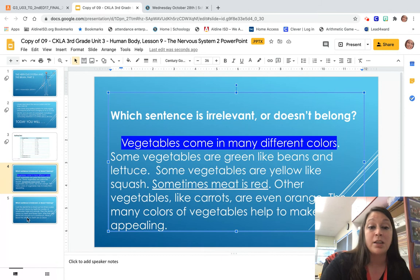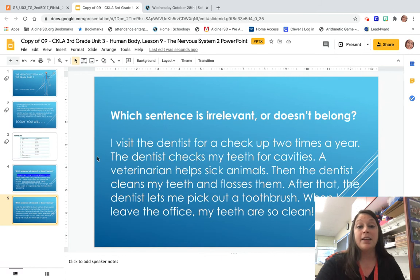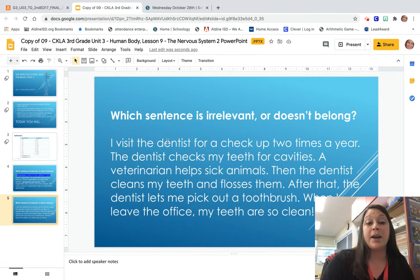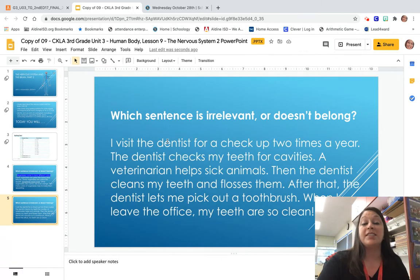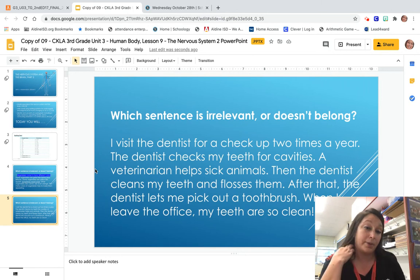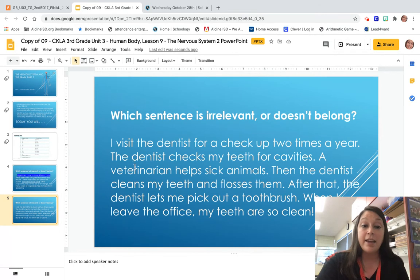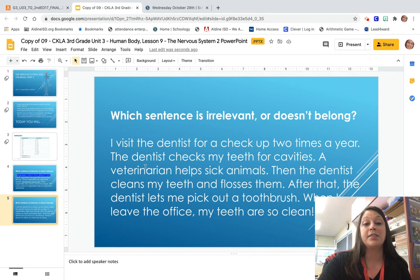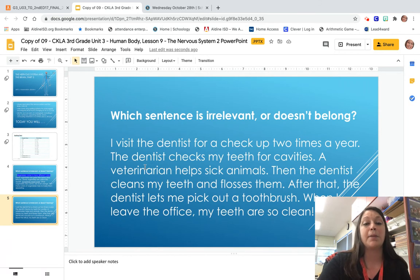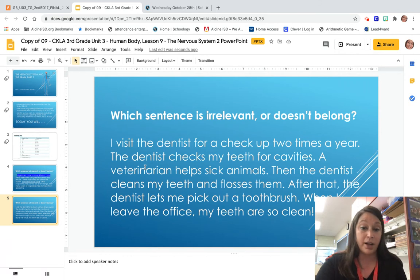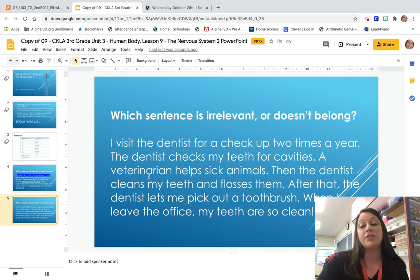Now let's try this with another paragraph. This one is about going to the dentist. So let's read and see if we can find our topic. I visit the dentist for a checkup two times a year. The dentist checks my teeth for cavities. A veterinarian helps sick animals. Then the dentist cleans my teeth and flosses them. After that, the dentist lets me pick out a toothbrush. When I leave the office, my teeth are so clean.